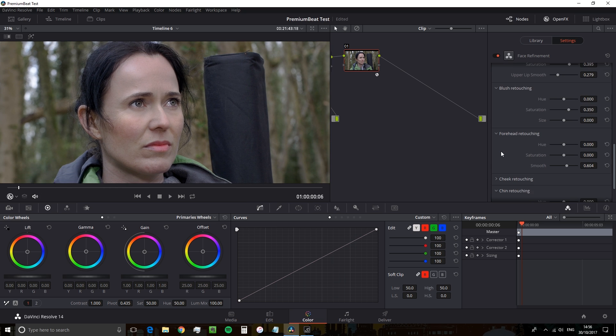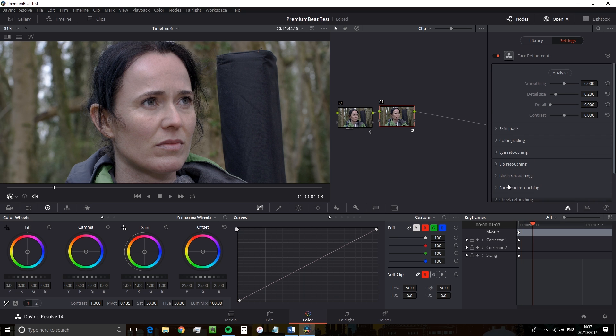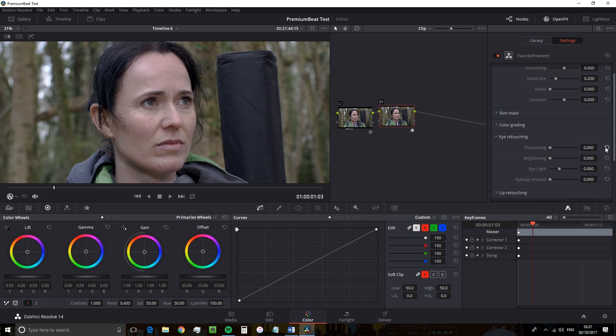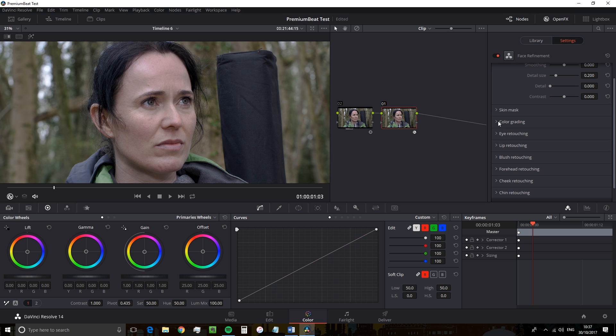While the plugin itself is very sophisticated, using it could not be simpler. Each area of the Face Refinement plugin is broken down into its own panel and the sliders really speak for themselves. There's no alien phrase where you must head back to the manual to see what exactly the slider does. If we open some panels here, we can see the operations are very simple.